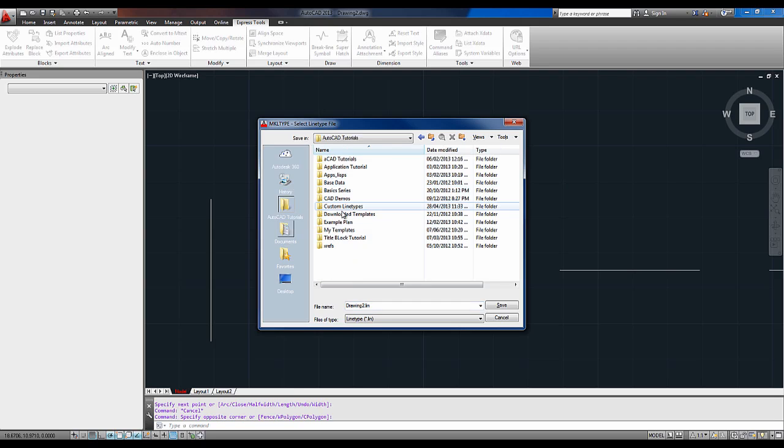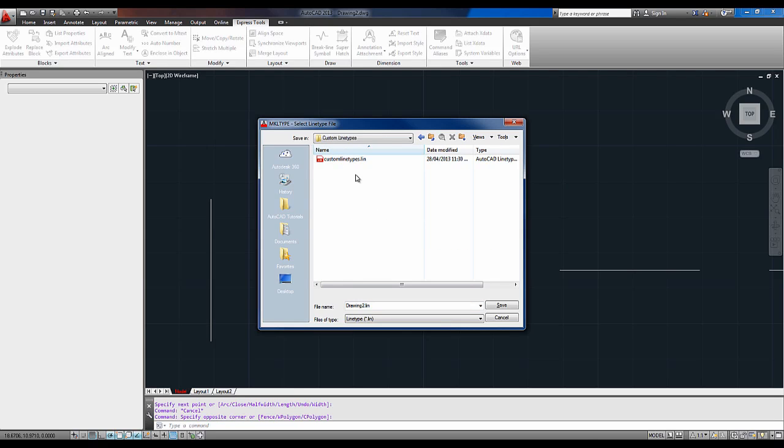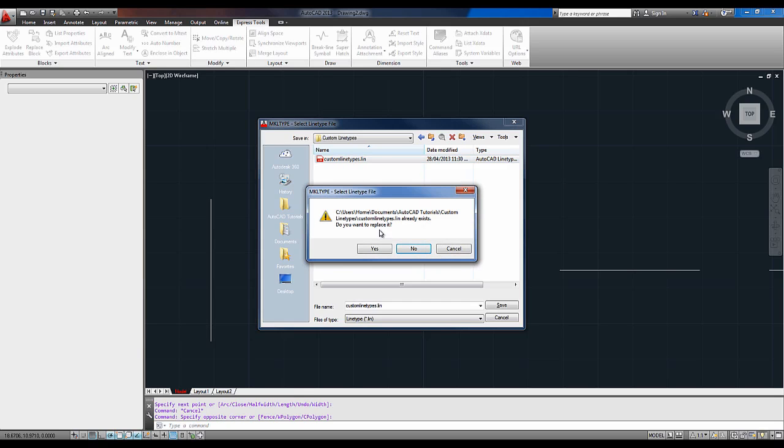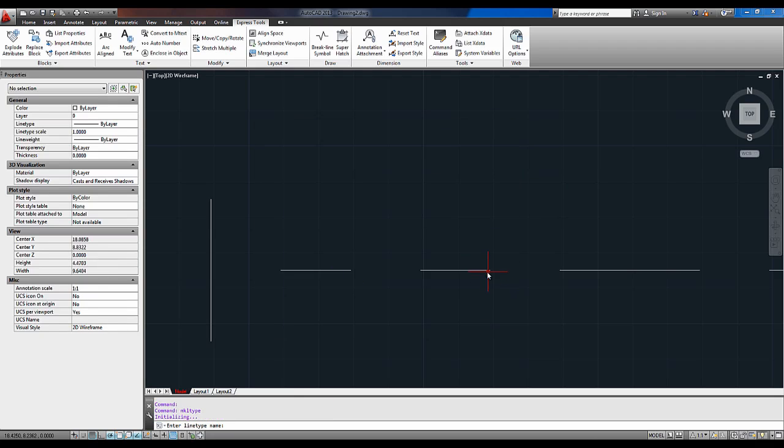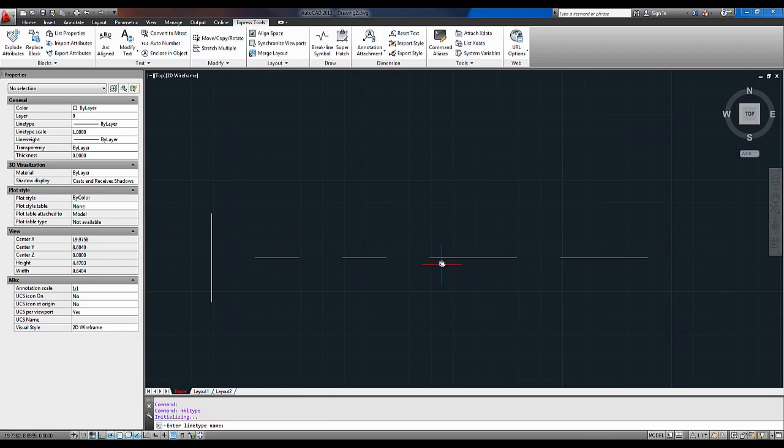I usually save mine in a line type folder and I call my .lin, which is a line type file. I call mine custom line types. I'm going to double click it and replace it because I know there's nothing in it and this is just for the tutorial. So the first thing it's going to ask once you've saved or chosen where to save your line type file is the line type name.